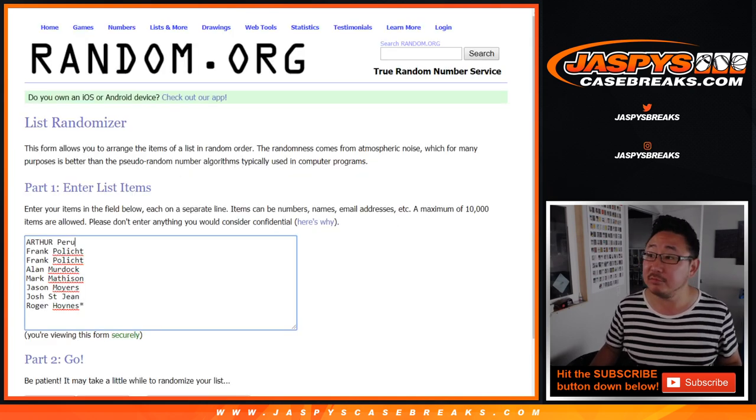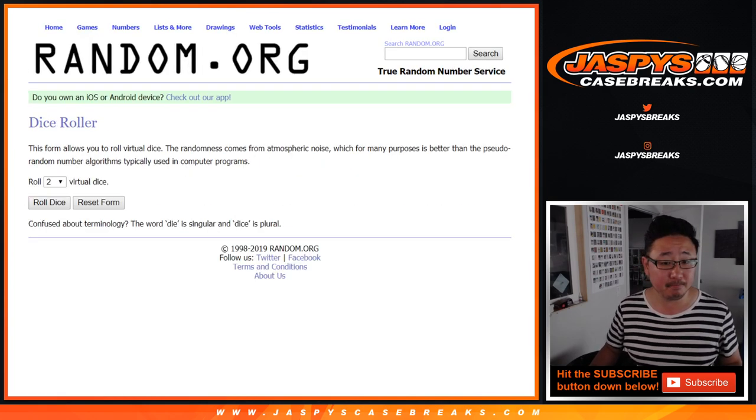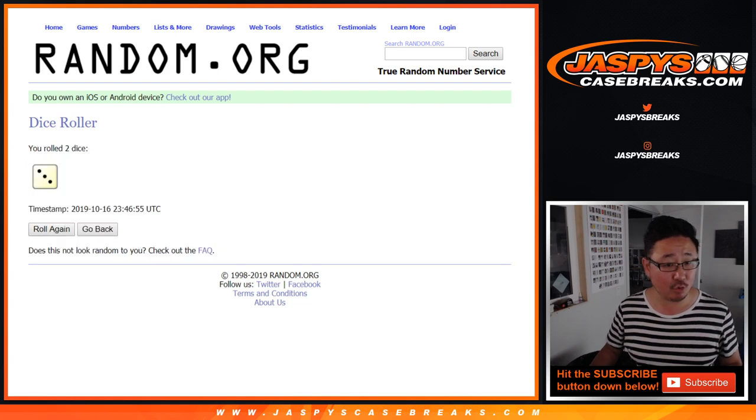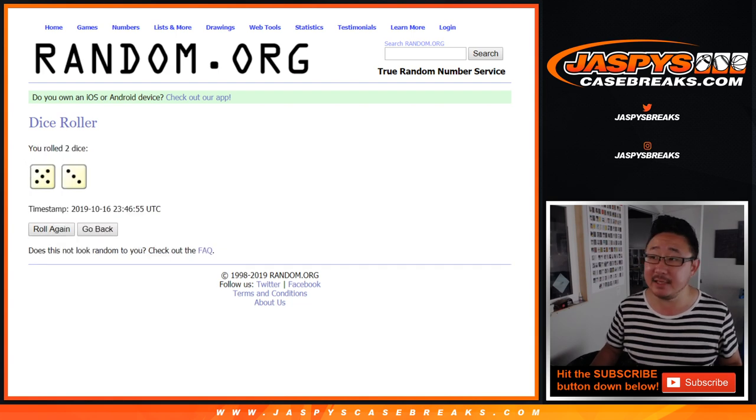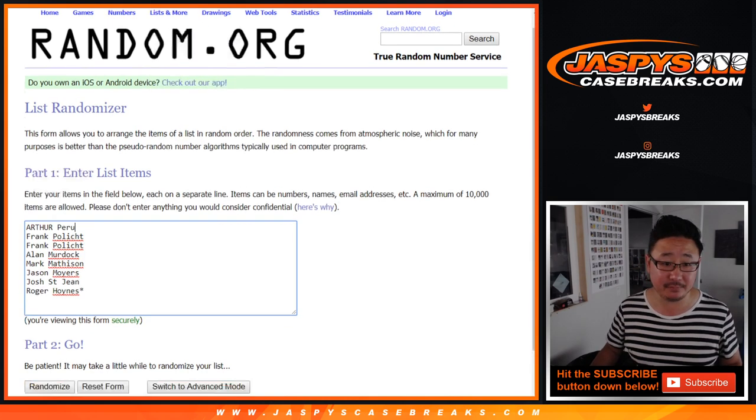Big thanks to all of these folks for getting into it. Let's roll it and randomize it. Five and a three, eight times.